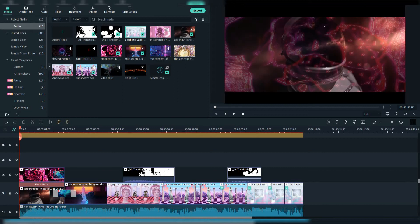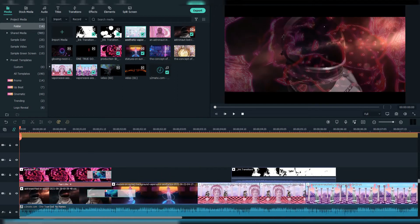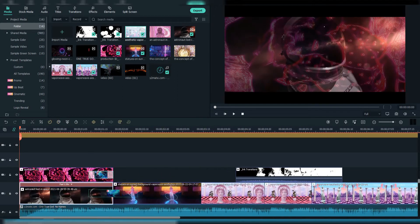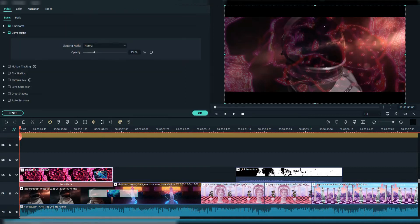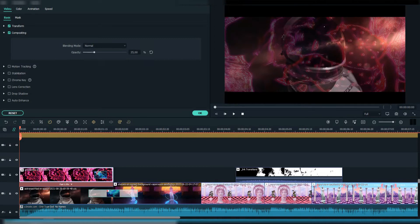As you can see here, I added two footages one below the other. The footage above is at 25% opacity, and that's how I created this hallucination effect.